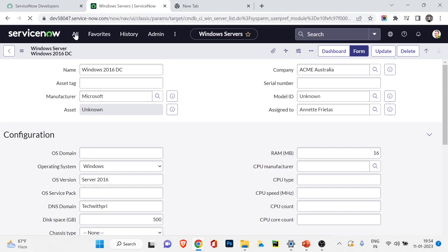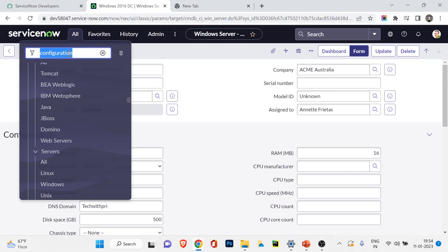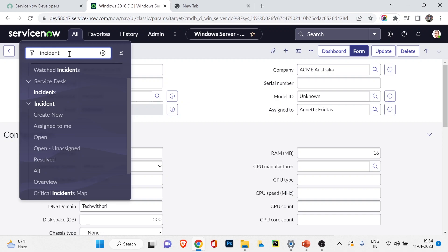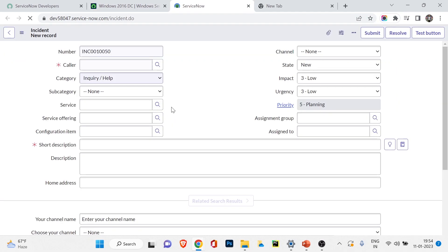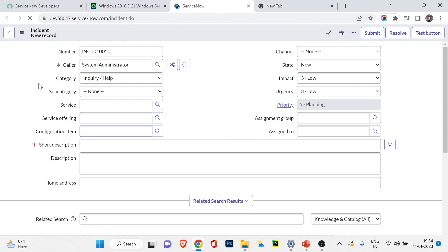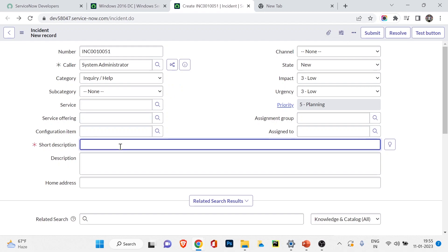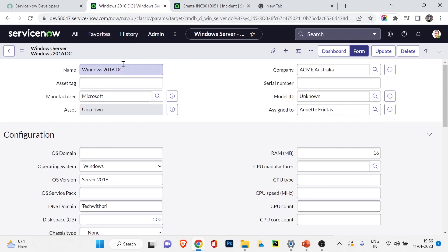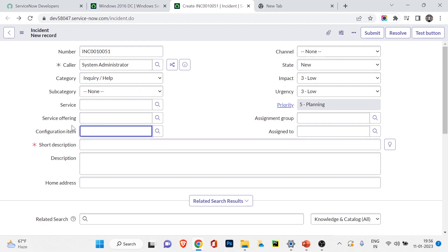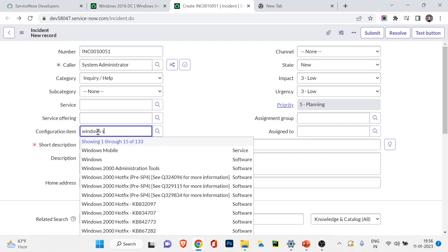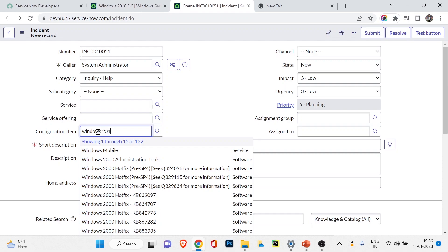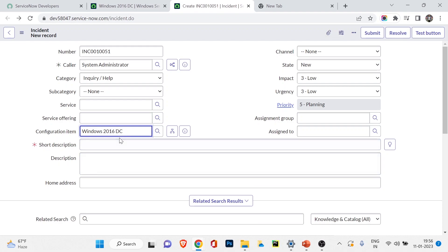Now I'll open an incident form. I'll type 'incident.form' with 'form' in capitals so it opens in a new tab. You can see there's a section called 'Configuration Item / Service.' These fields — service offering, service — are all part of the configuration item table. Let's log an incident. I'll use our new server in the CI field. The server name is Windows 2016 DC — so I'll search for 'Windows 2016 DC' in the configuration item field and select our Windows server.